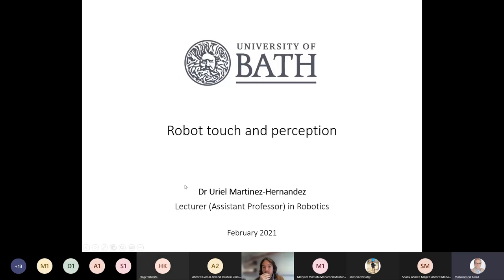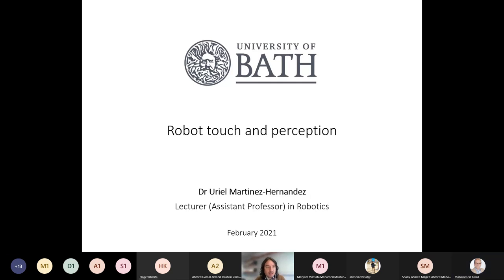Thanks for the introduction. After you finish the presentation, questions will be opened at the end. I think it will take probably 45 minutes or something like that. Can you see my screen now? Yes, I can see it. Perfect.